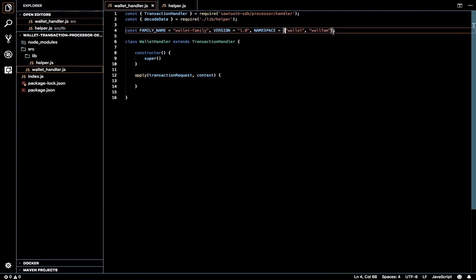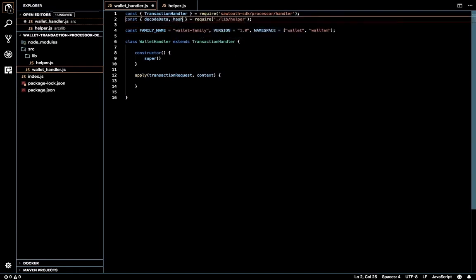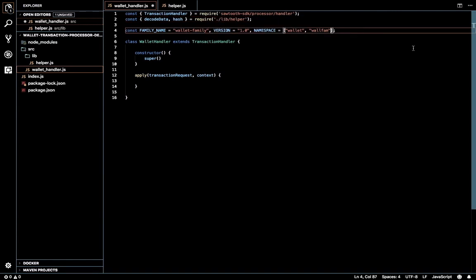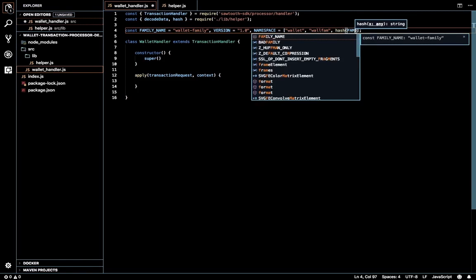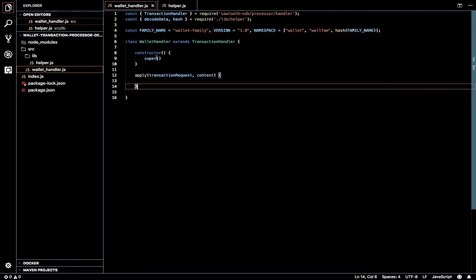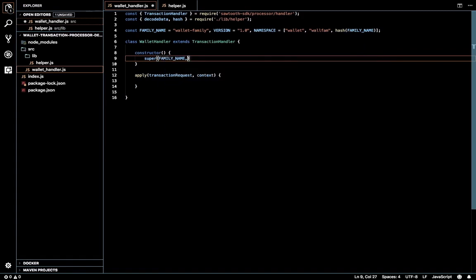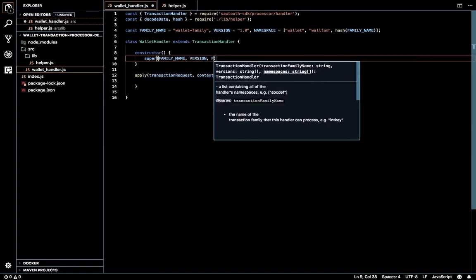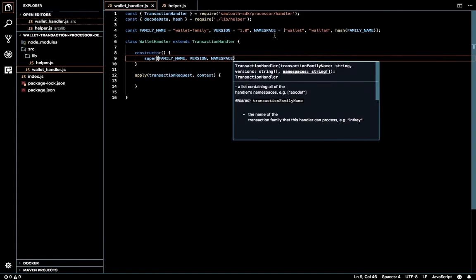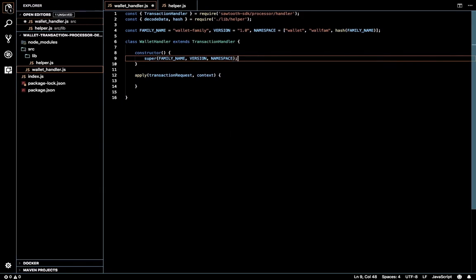This hash method will also be used to create the address for the state analytics. I'm going to import the hash function. That's the family name set. We supply the parameters in the super function. The namespace has to be an array, so even if we have one single value, we convert it into an array and push it into the super method. The string values will be split into an array.